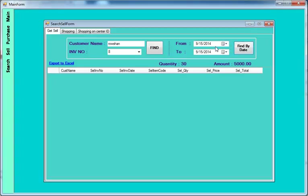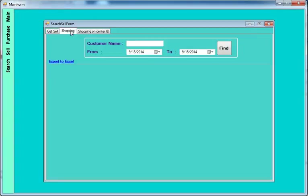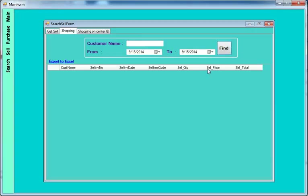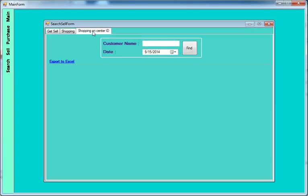You can search with date range — charge by customer name from date to date. Shopping center ID is also included here.